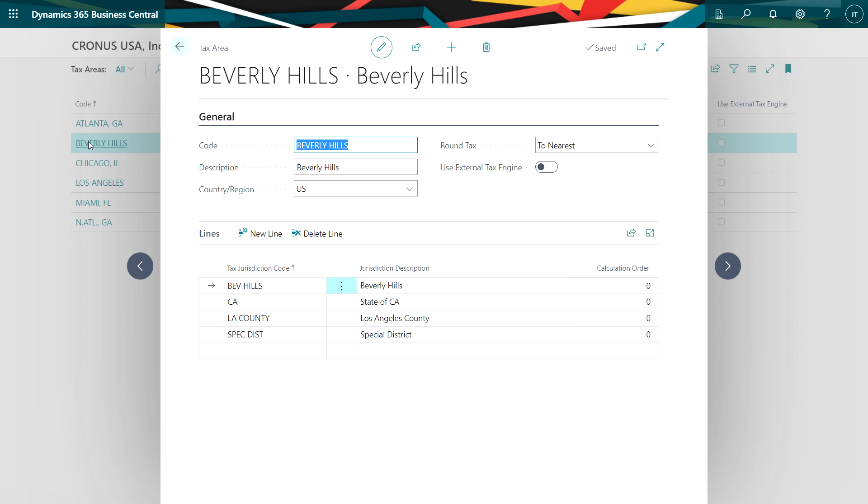You can see those here. I've got a city tax, state of California tax, Los Angeles County, and a special district tax. You'll want to set a tax area up for every area that you collect and remit tax to.